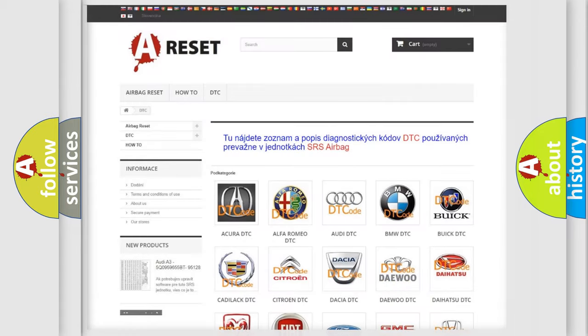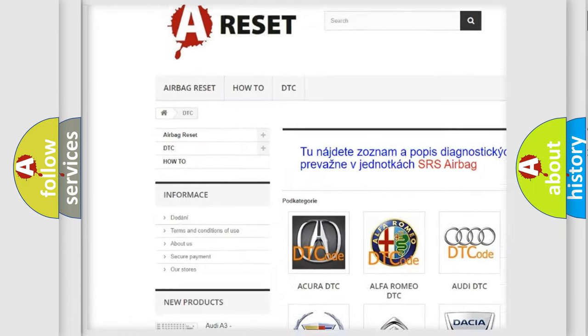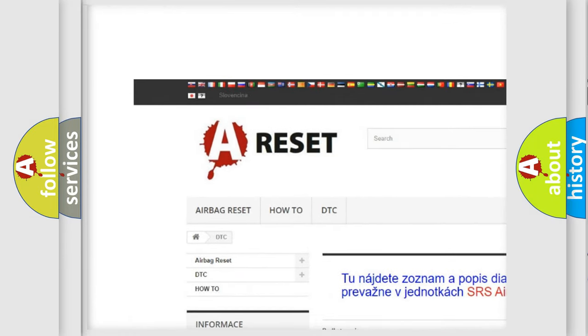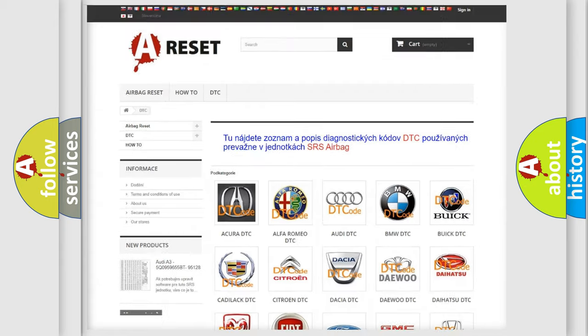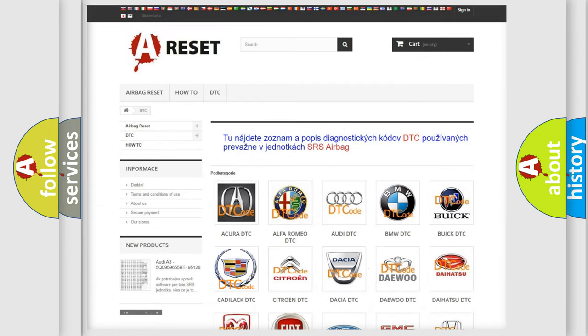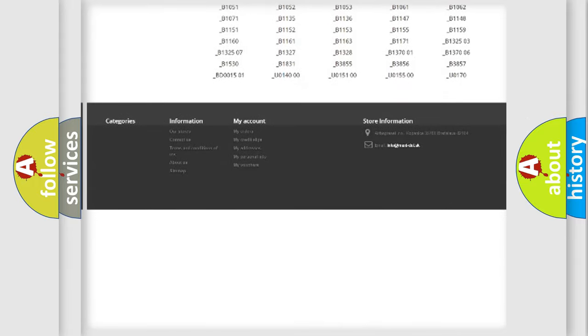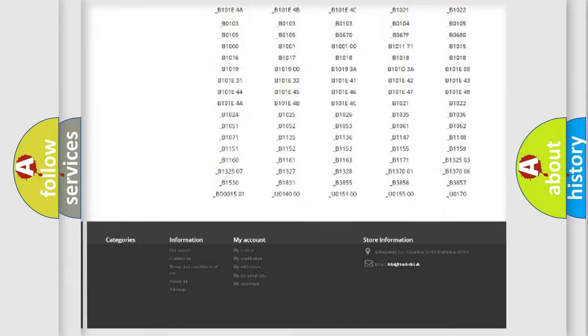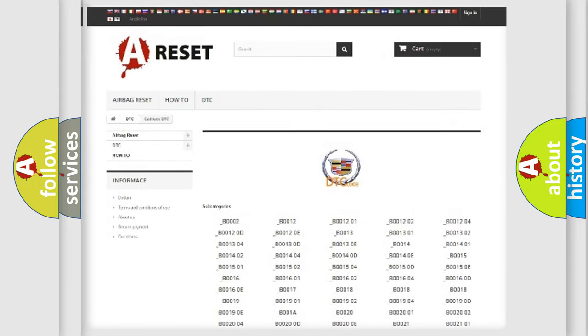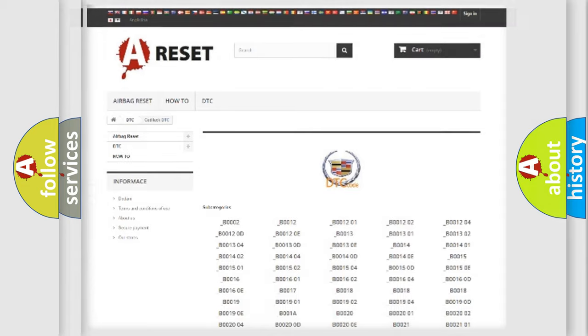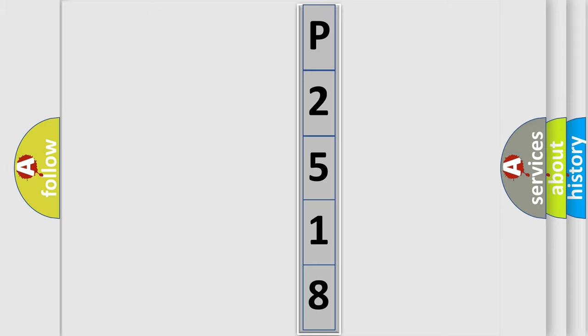Our website airbagreset.sk produces useful videos for you. You do not have to go through the OBD2 protocol anymore to know how to troubleshoot any car breakdown. You will find all the diagnostic codes that can be diagnosed in Cadillac vehicles, and many other useful things. The following demonstration will help you look into the world of software for car control units.